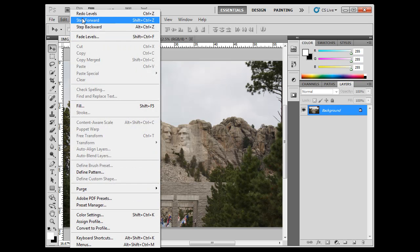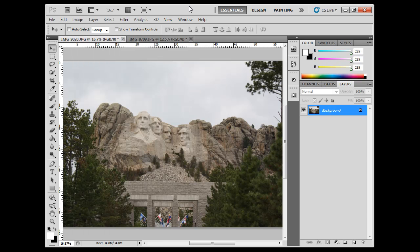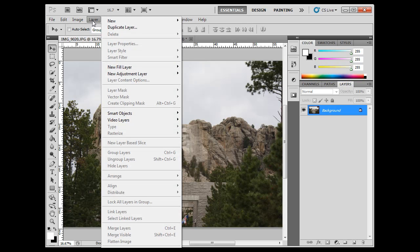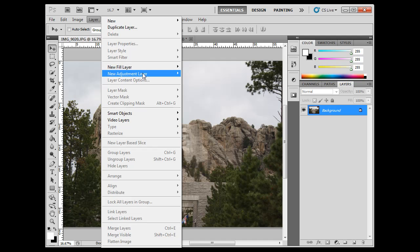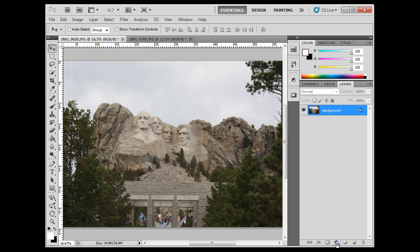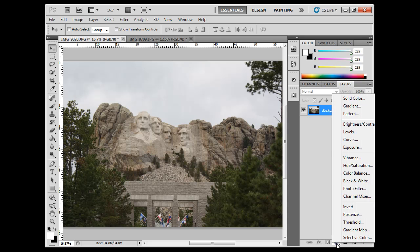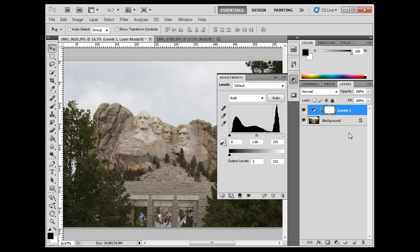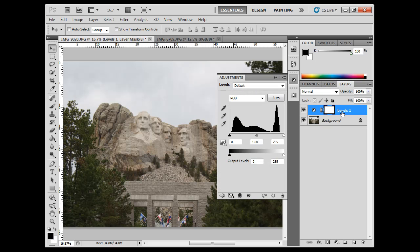This time, what we're going to do is an adjustment layer. And we can do that by going, let's see here, Layer, New Adjustment Layer, Levels. Or, over here, clicking on this symbol right here, and then going to Levels. And that's going to add an adjustment layer. And the adjustment layer is basically almost like a filter layer above your image. And you can see the levels dialog box is in a little dialog box here.